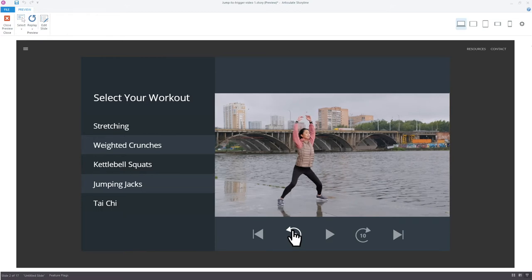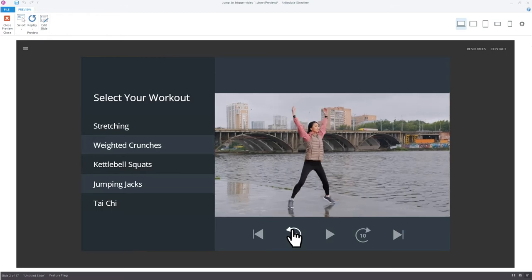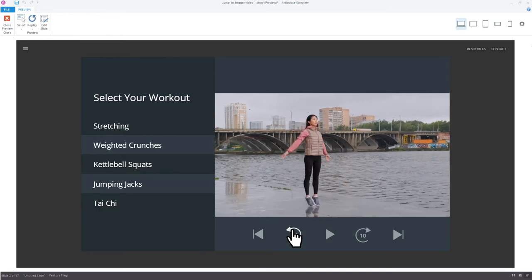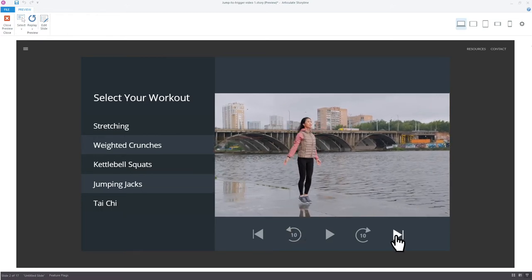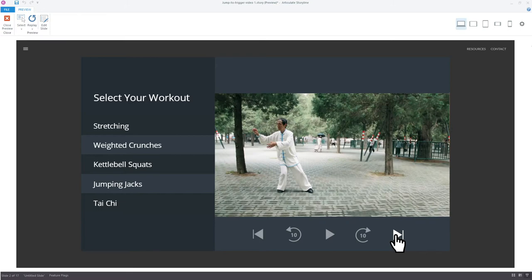They can also skip forward or backward incrementally or go directly to the start or end of the timeline.